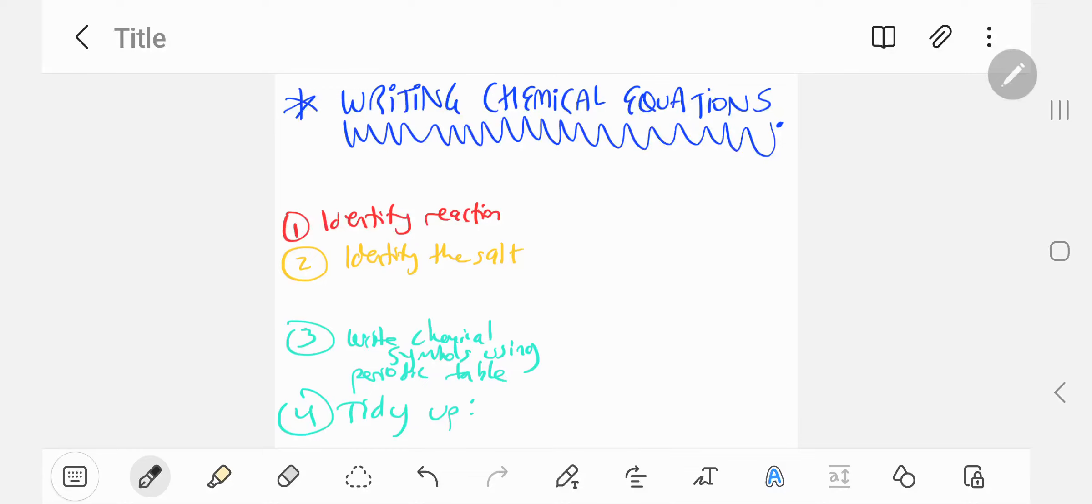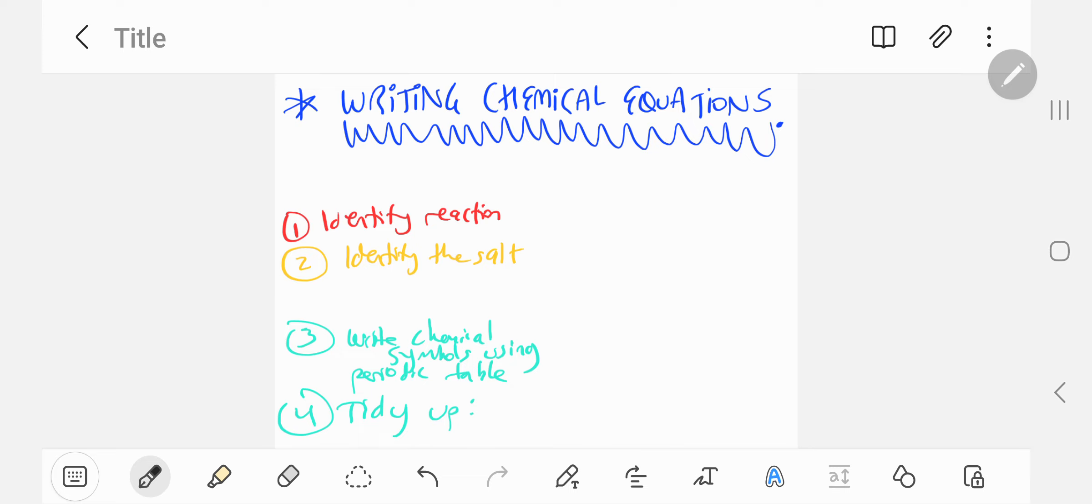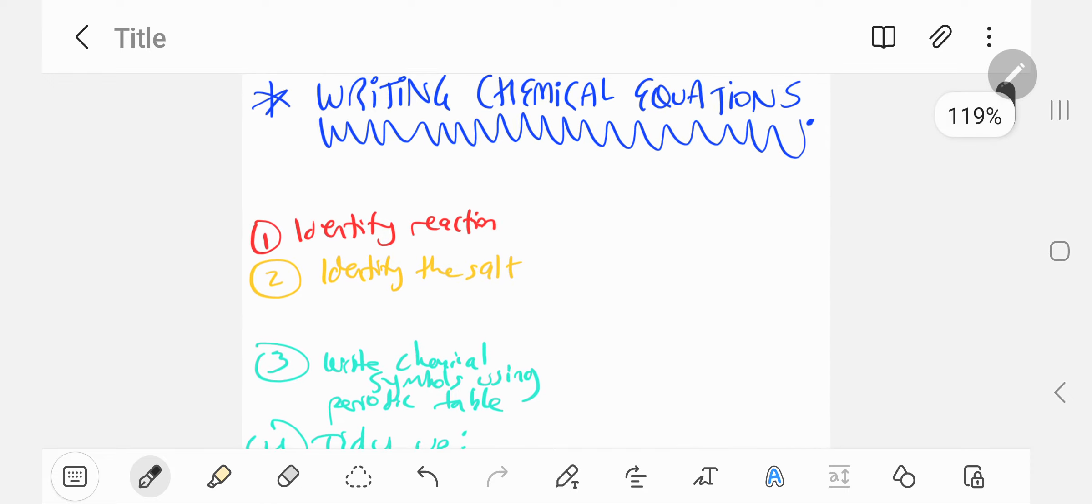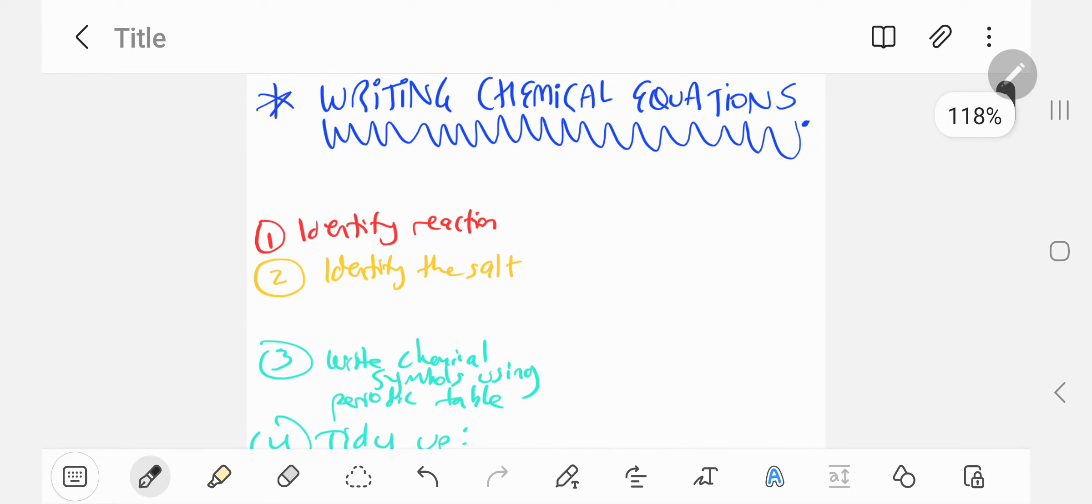This is the second video in this series of videos on writing chemical equations from a different perspective. So in the first video I gave you hydrochloric acid and sodium hydroxide. I gave you a series of steps, a recipe. Four main steps involved in writing chemical equations. Let's do another example now.